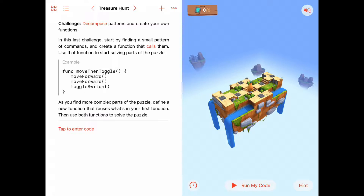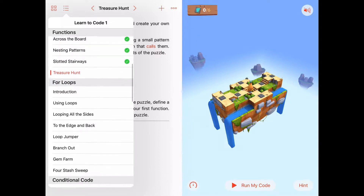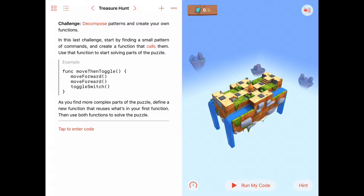Hello and welcome to 'Learn to Code,' the functions chapter. We're in activity seven called Treasure Hunt — the last activity in the functions chapter. After this we'll move on to loops. Today's challenge is to use the idea of decomposing our problem into small pieces, making functions that call other functions — using procedural composition to build larger, more complex procedures out of smaller, simpler ones.